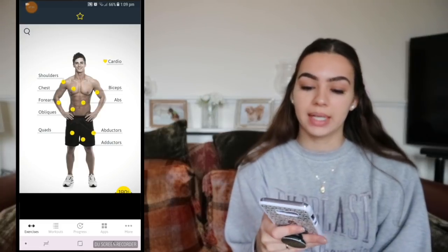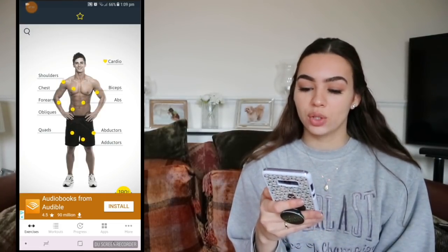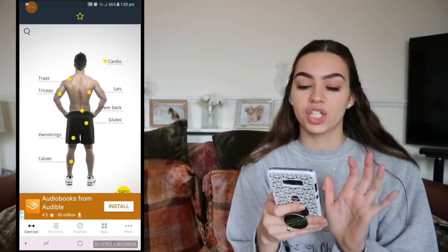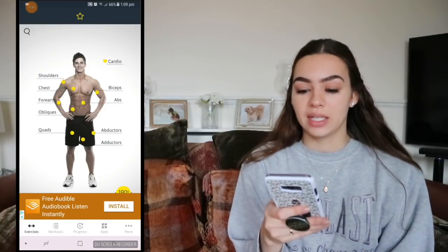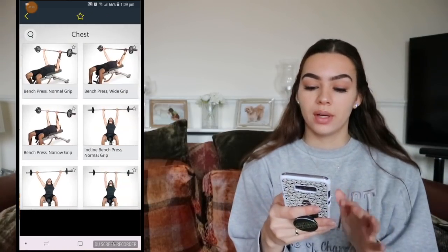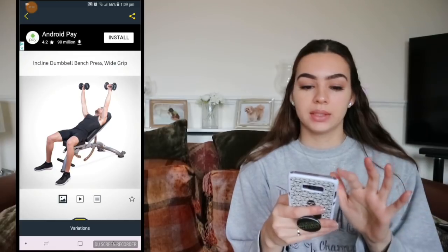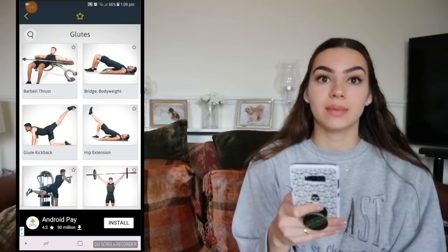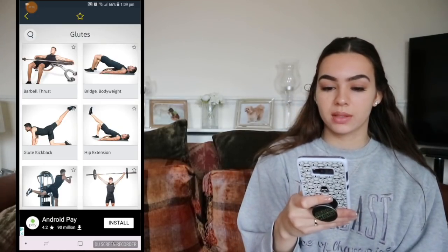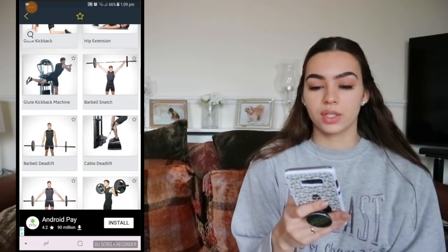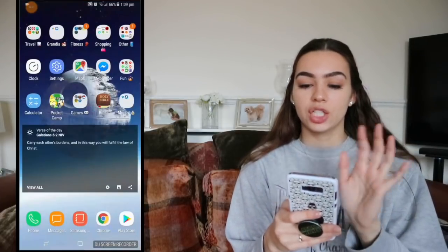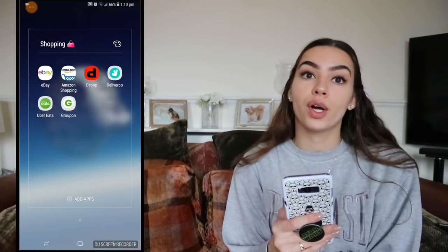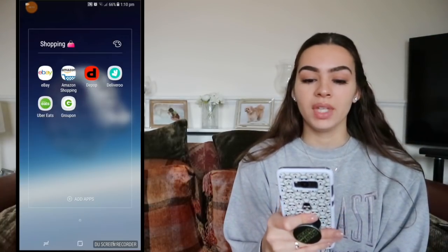Gym Workout — I showed this in my S7 Edge video. There's a guy here who shows you the body, so if you want to work on your chest it tells you what workouts to do and shows you how to do it. If you want to work on your glutes, he'll show you the best exercises. I think it's really helpful, so check that out.